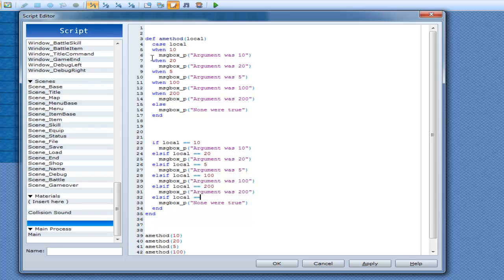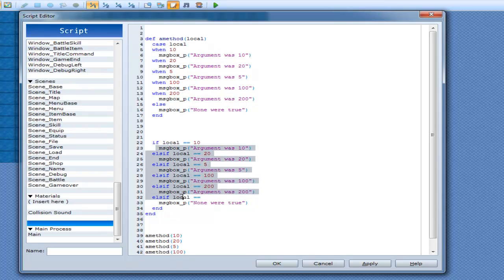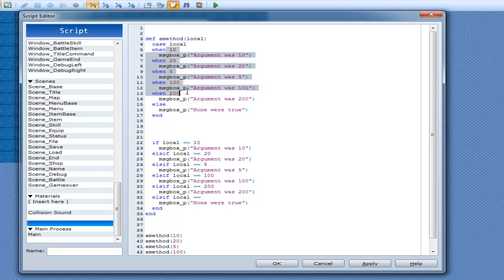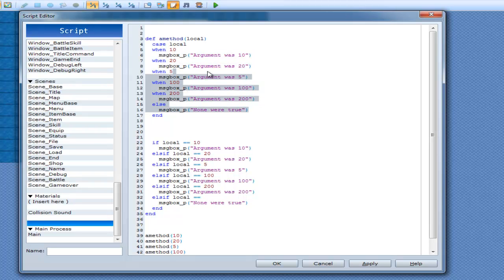Alright, and this is basically the difference between case and if. See, this one looks a lot nicer than this, in my opinion anyway. So that's why I like to use cases when I have to check more than just a couple of things.